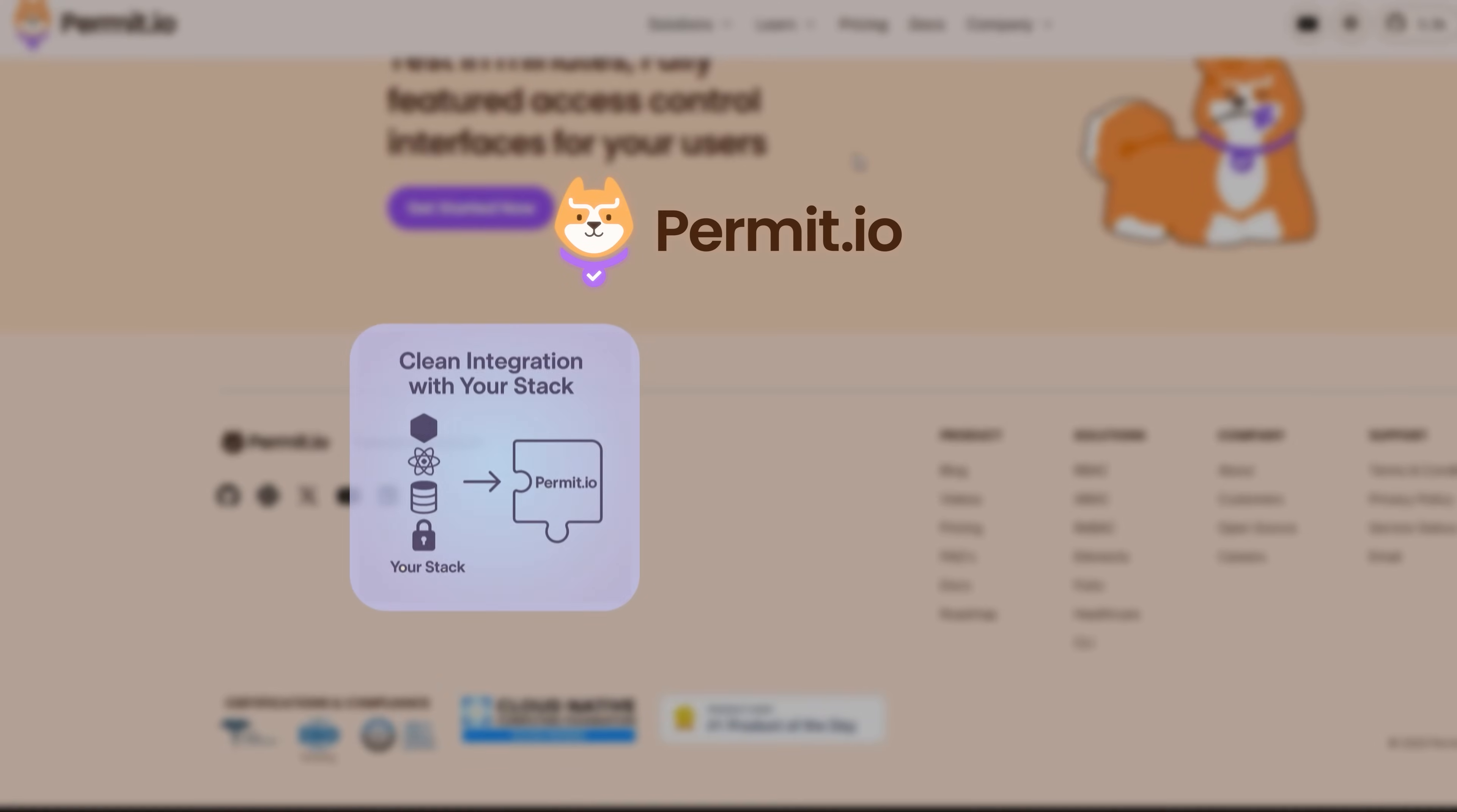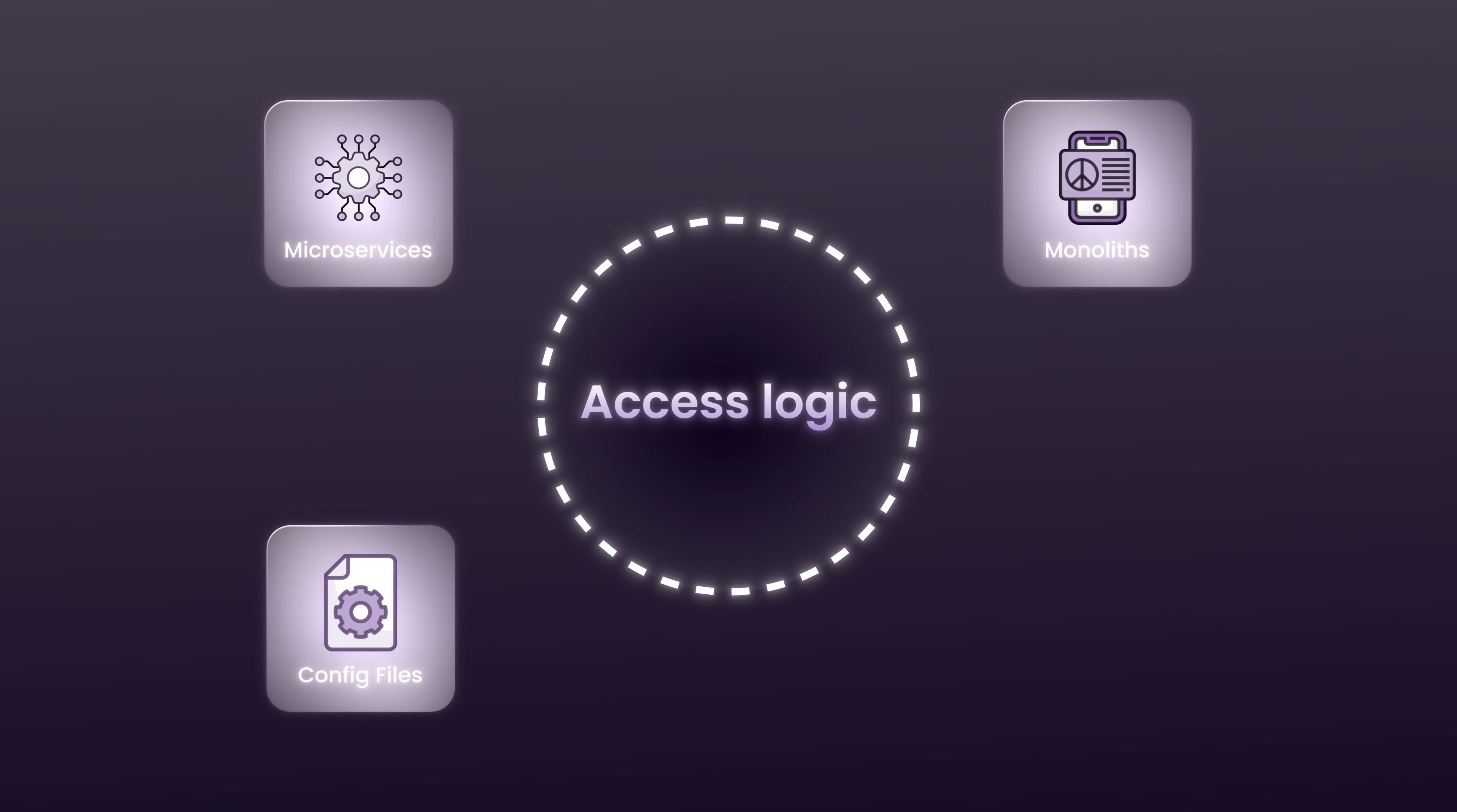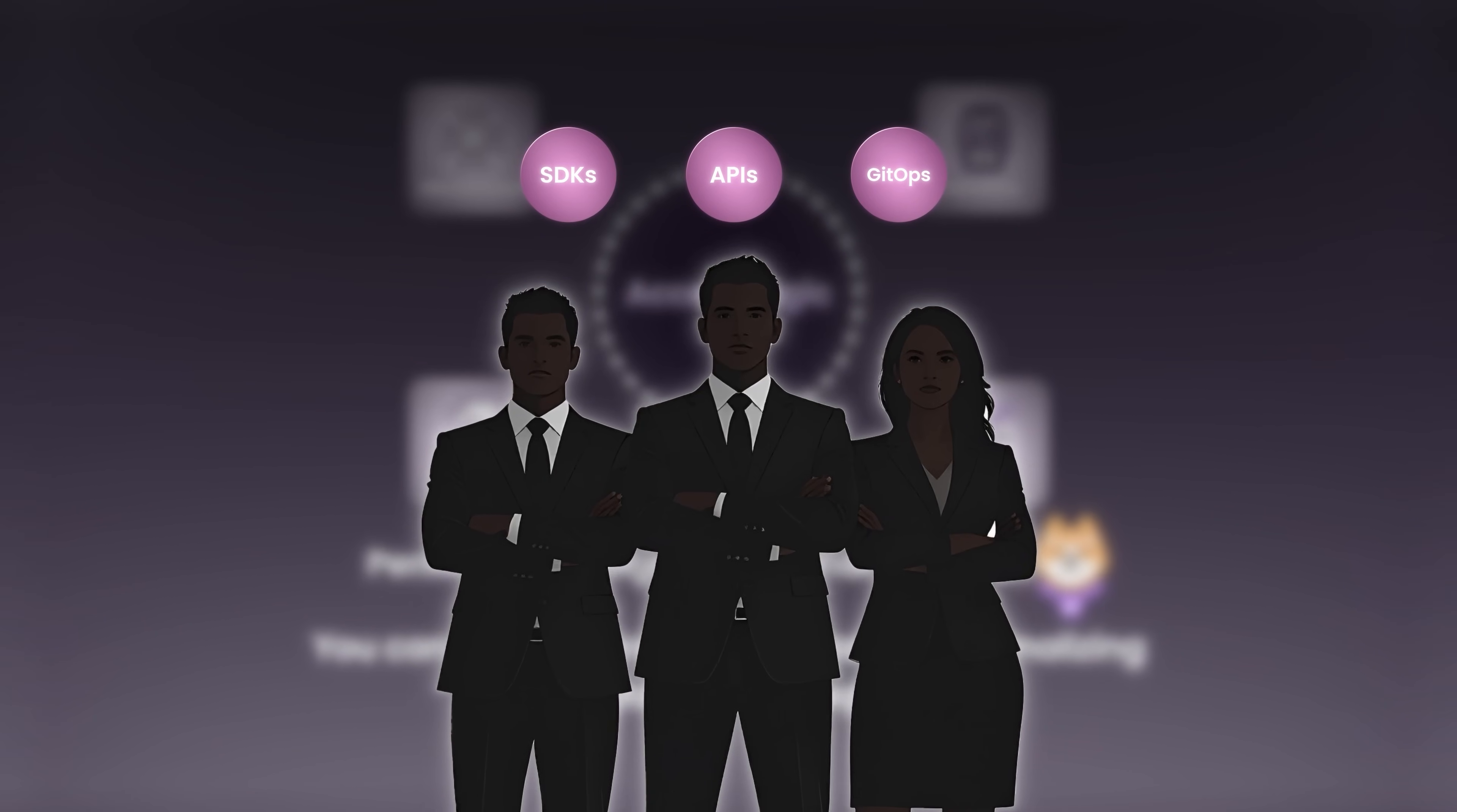Permit is designed to integrate cleanly with your stack, support your existing identity providers, and grow with your team's needs from startup to enterprise. Whether you're launching a new product or modernizing an existing system, they provide the building blocks to get access control right the first time. They know most teams aren't building from scratch. In reality, access logic is often spread across microservices, monoliths, config files, and even UI logic. Permit was designed with that in mind. You can adopt it gradually. Start by externalizing one policy, then expand. Their SDKs, APIs, and GitOps integration allow your team to modernize without breaking what's already working.